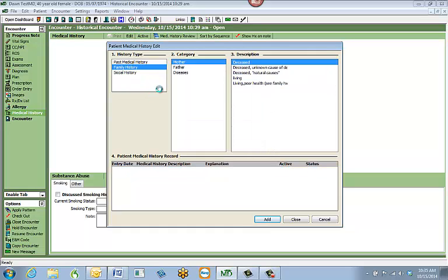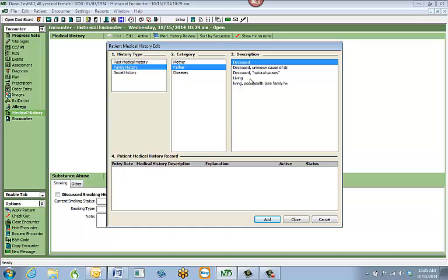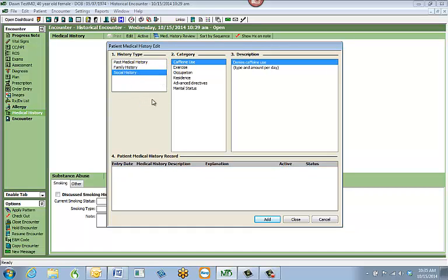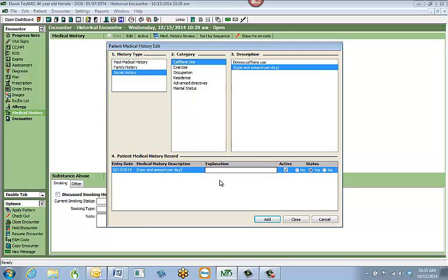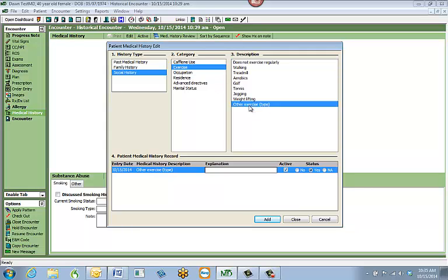For family history, you can mark whether the mother and father are still living. For social history, you can mark that the patient does caffeine and use the explanation area to note how many cups or what they drink — for example, coffee, one cup. You can also add exercise type, including other exercises. When you are done with all the different histories, hit Close at the very bottom and it will add all of your history types.